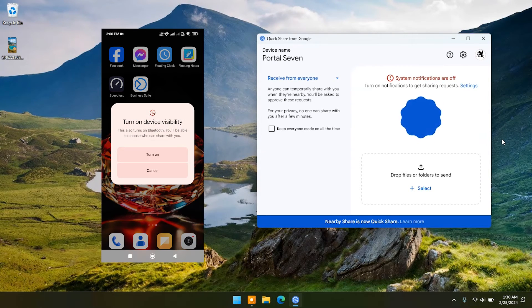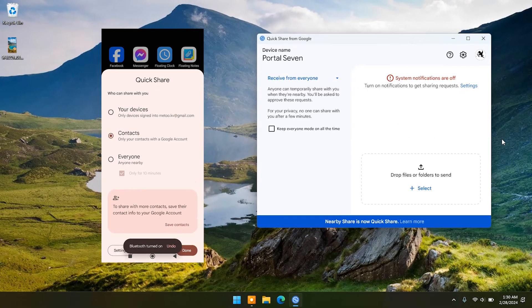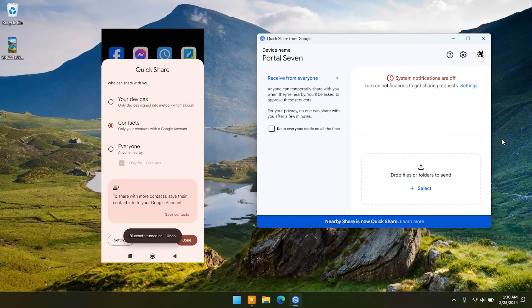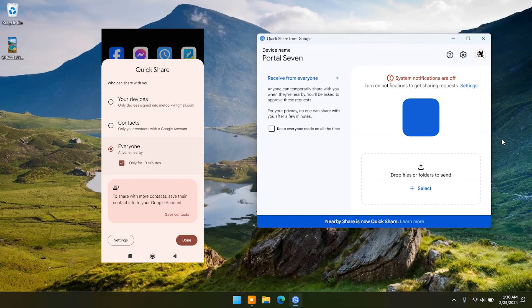You can set visibility options. For now I will set it to everyone.